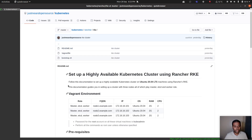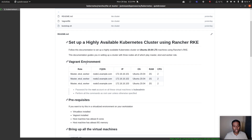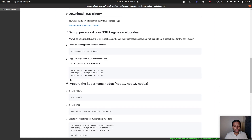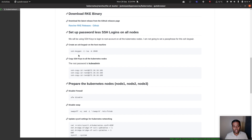Once I bring up the Vagrant environment with all three virtual machines, I'll do some prerequisite setup. The first thing is generating an SSH key from my host machine and then copying those keys to the three virtual machines so I can log in without typing the root account password. RKE needs an SSH key to log into these nodes to set up Kubernetes components.